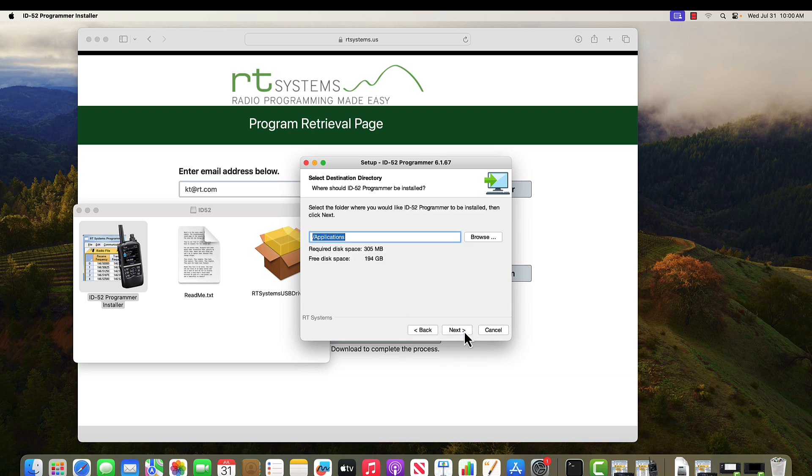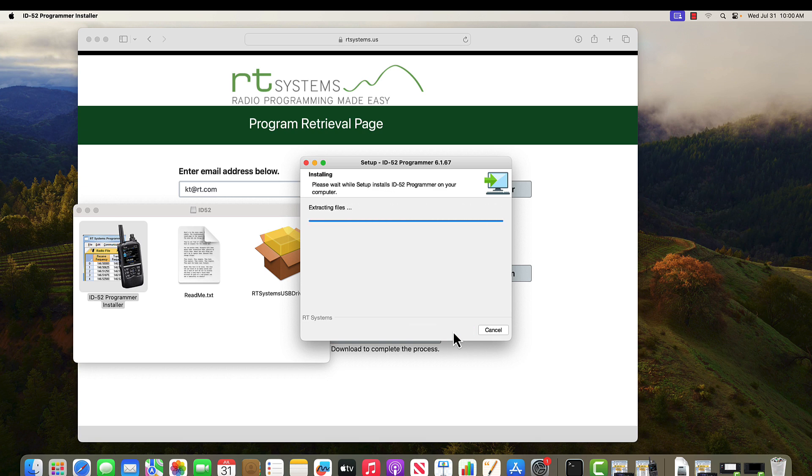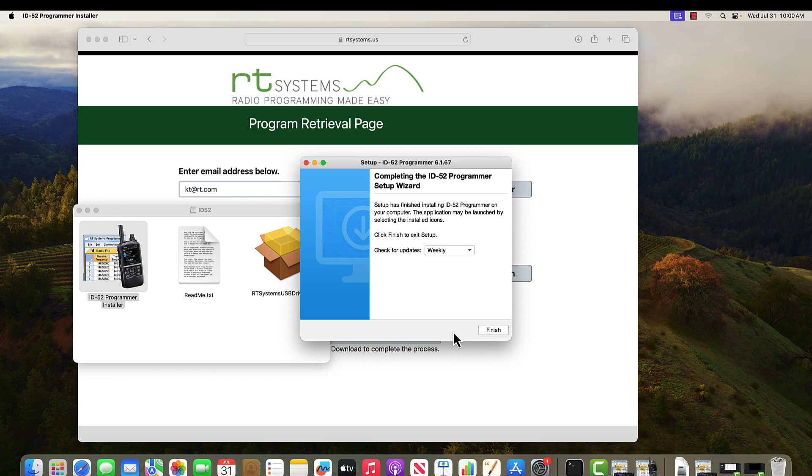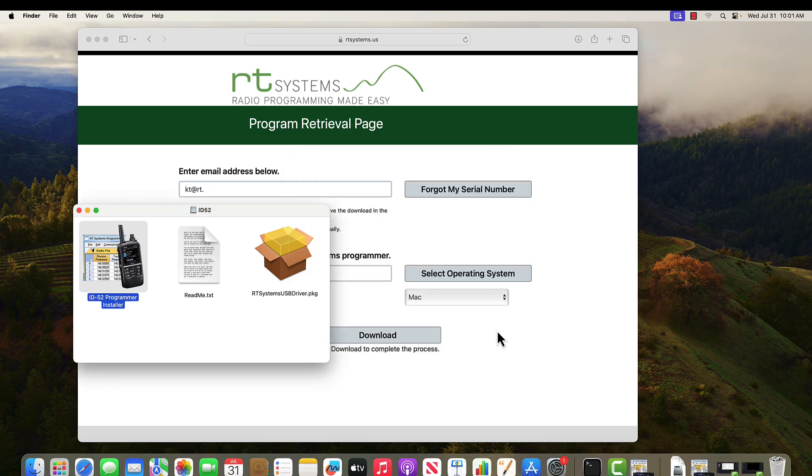We're going to let it go into applications. You can browse and put this wherever you want, but applications works just fine for us. And finish. And we're all done.